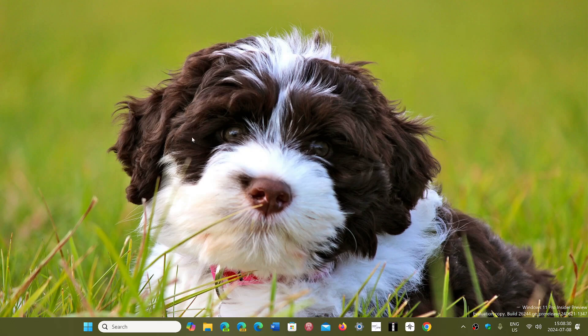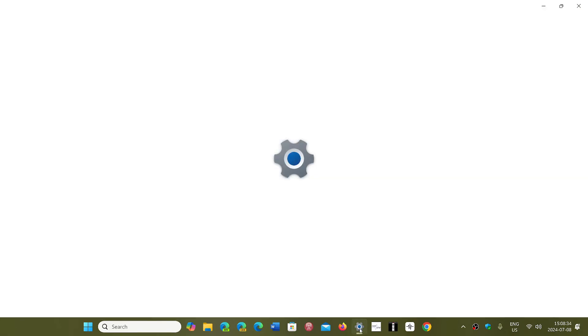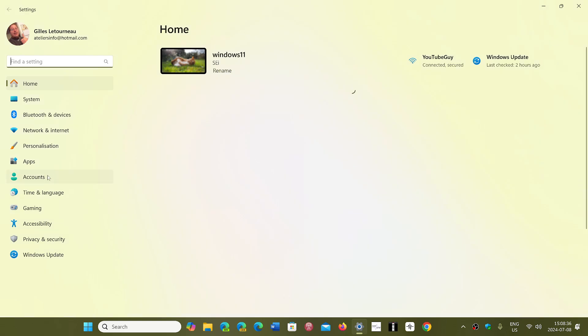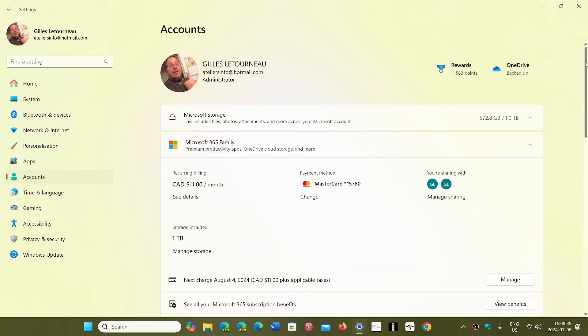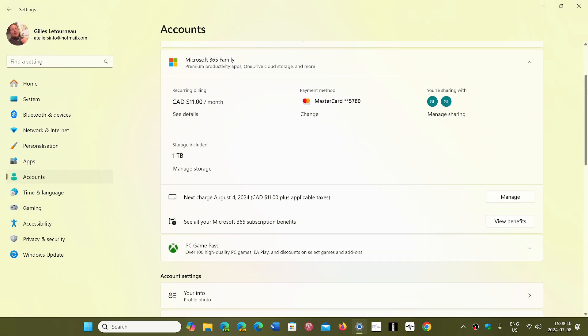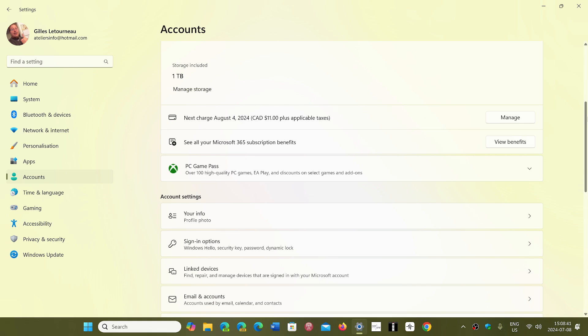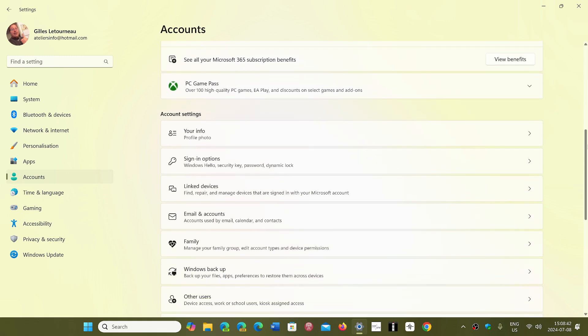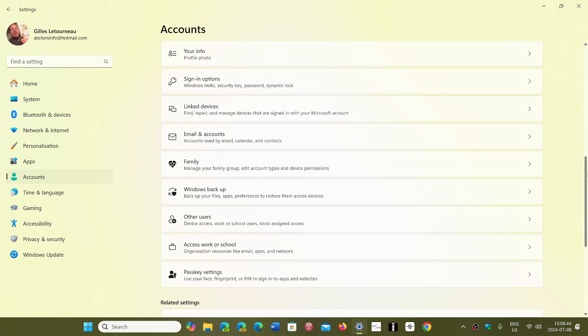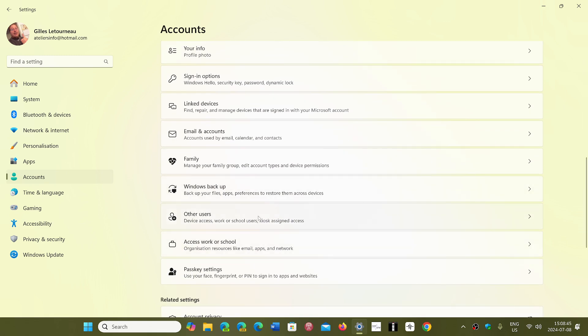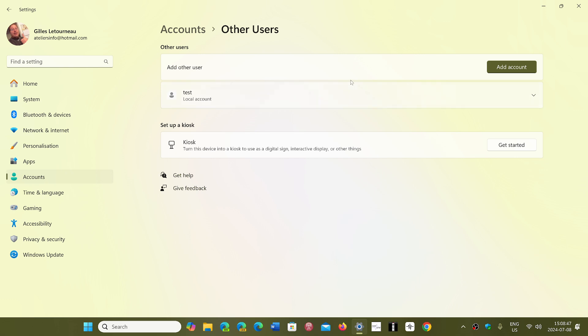In your settings app in Windows 11, you will go into the Accounts page. In the Accounts page, go down to Other Users, and all the other users that you have will be here if you create local accounts like I showed you.